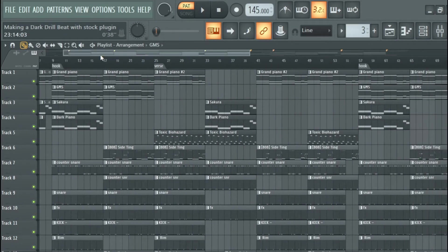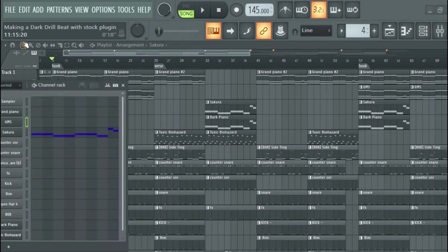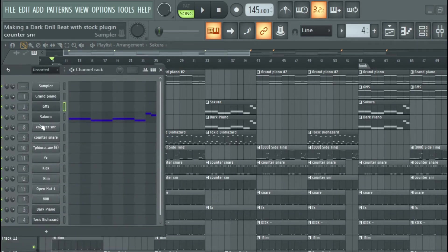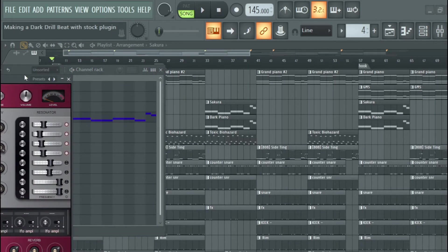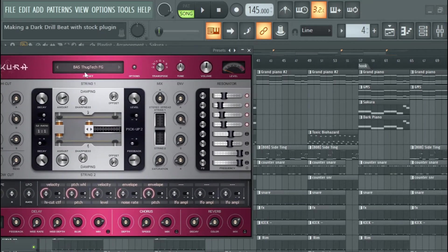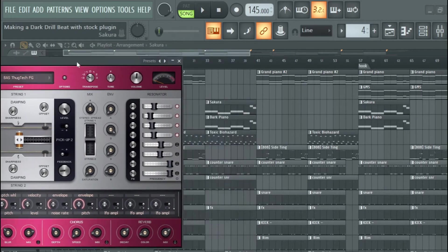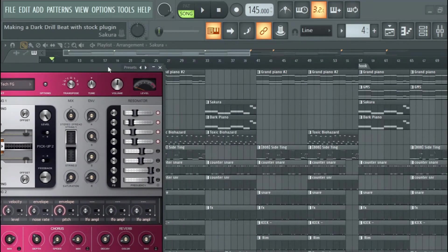I added a bass from Sakura. You all know Sakura. I used this bass right here, it's called Best Tactic FG. You already know.